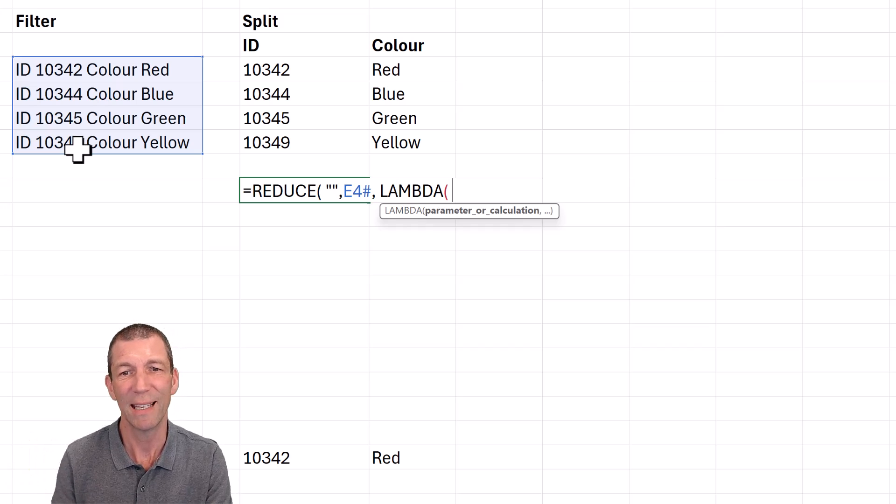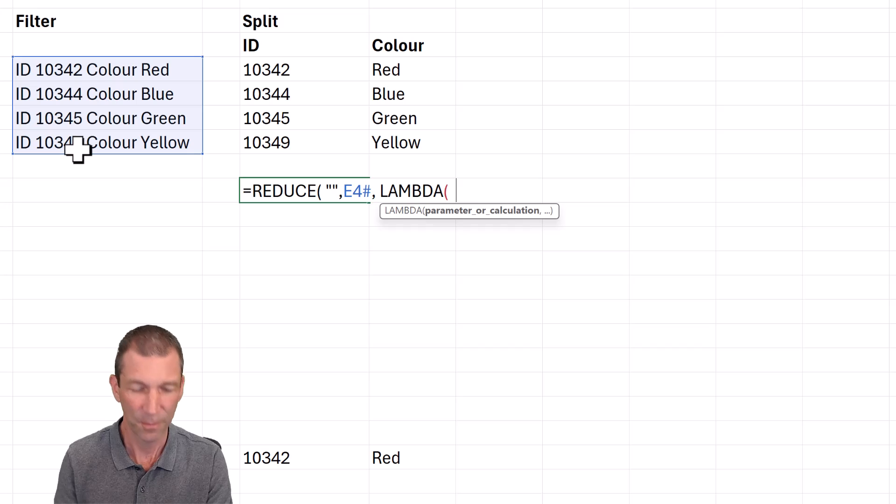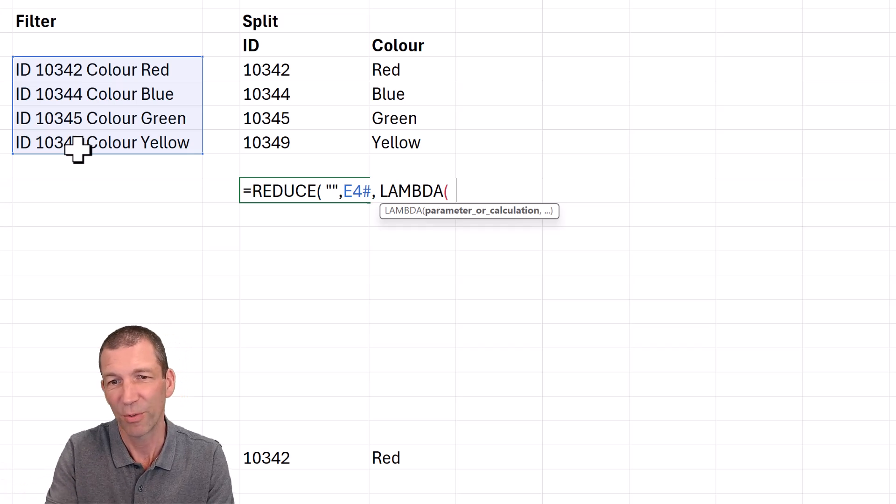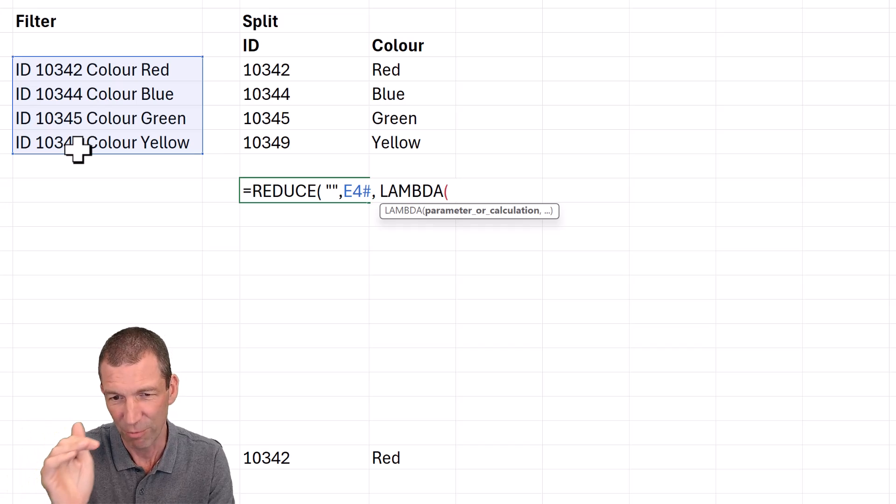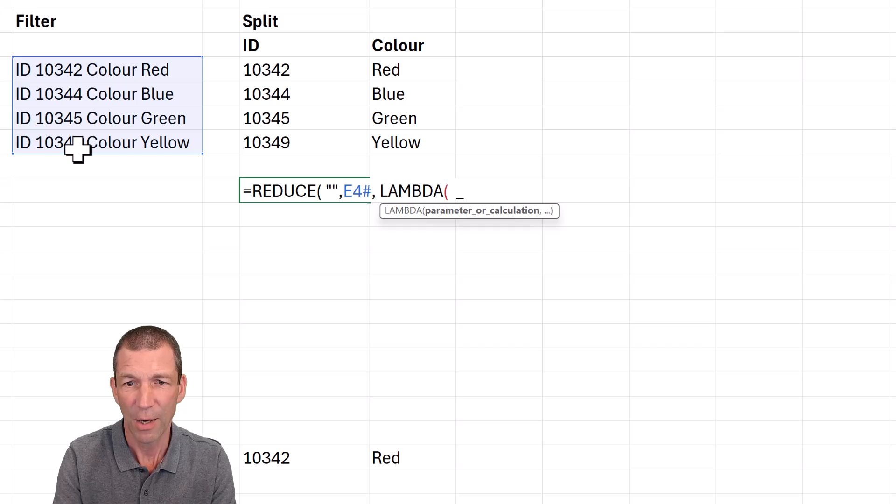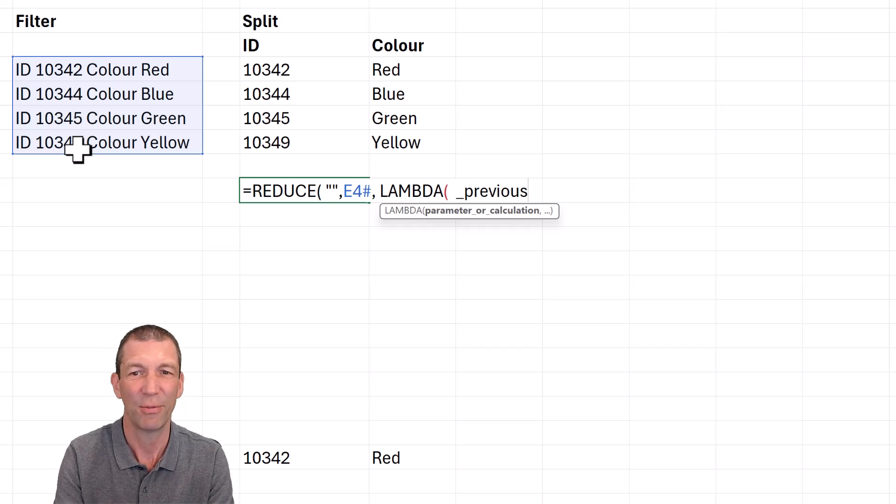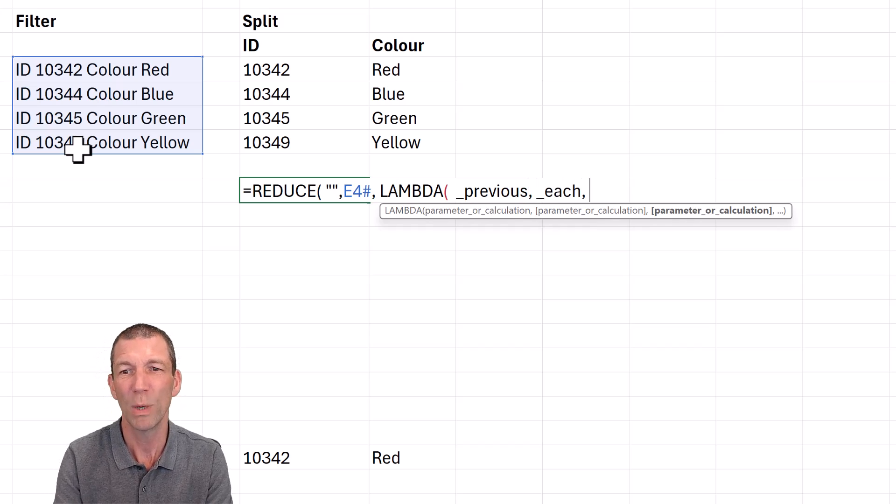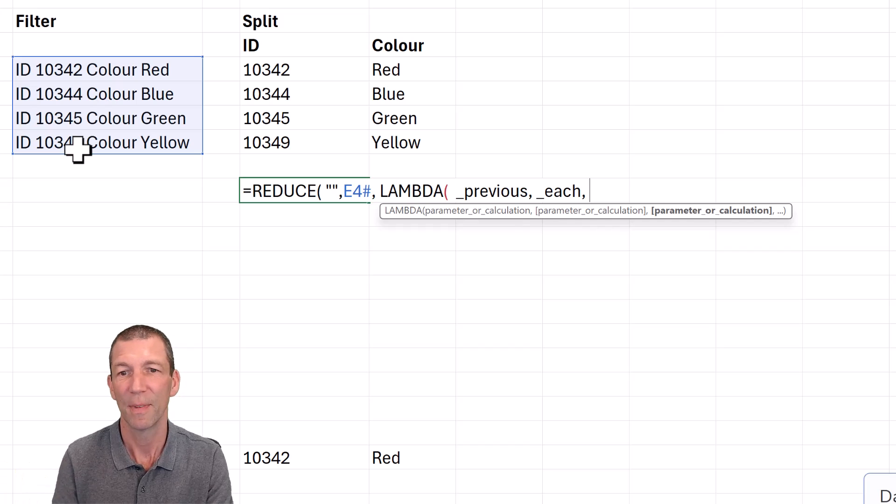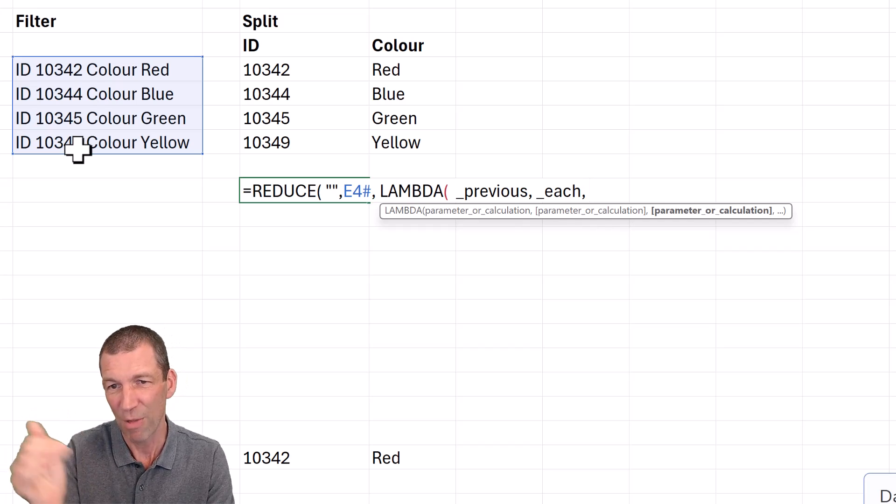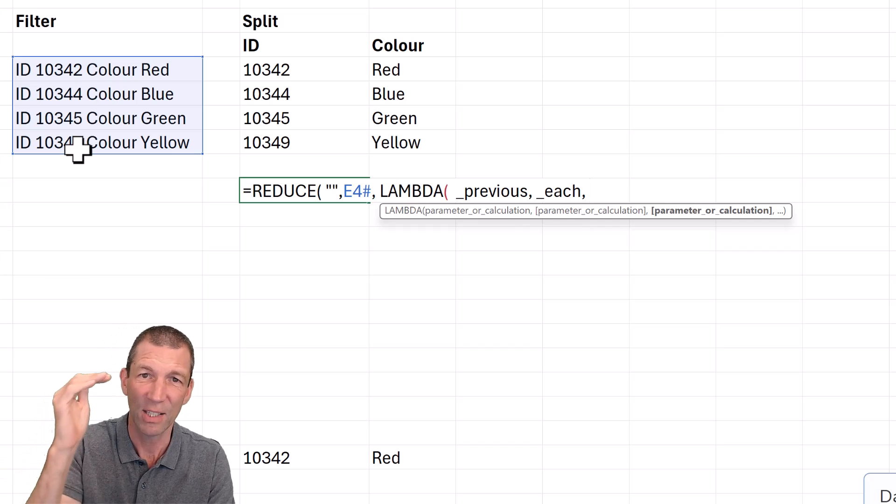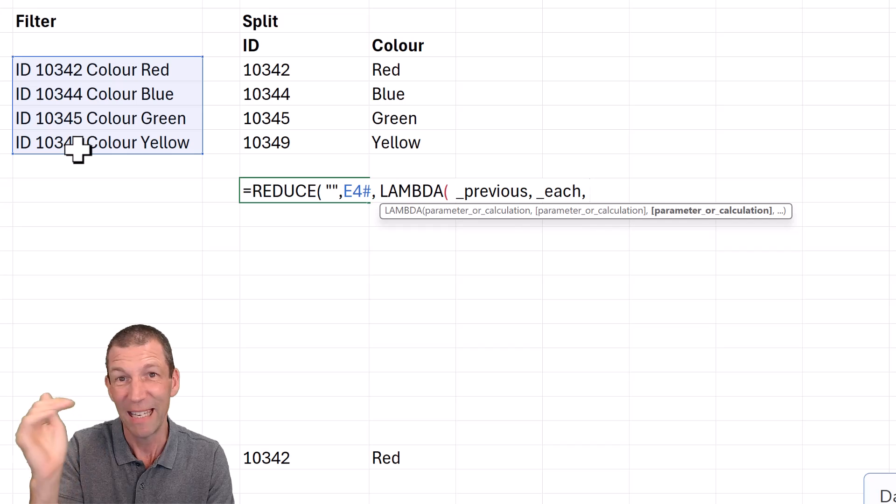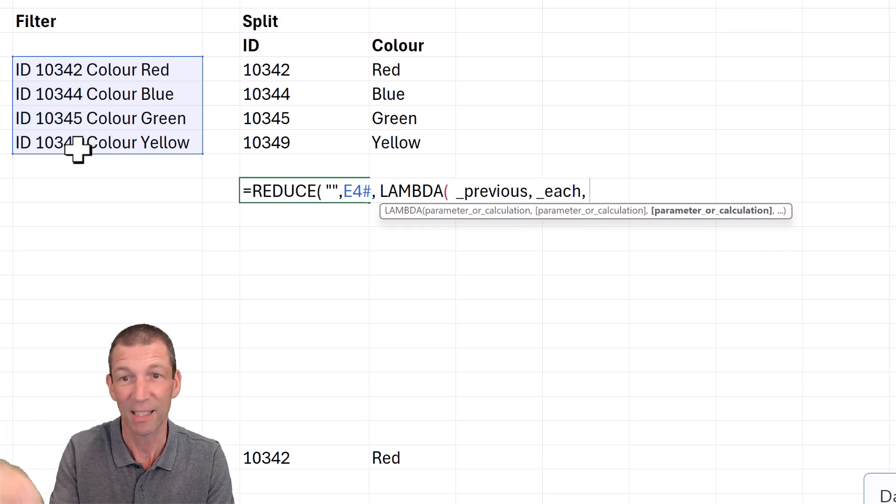I've done other videos on lambdas in the past, so you can go and watch a few of those. So what do we put in here? This is the tricky bit. So you see people doing different sort of characters here to represent something. I quite like this. Let's go underscore previous or starting point if you want and underscore each. Those are two little sort of parameters.